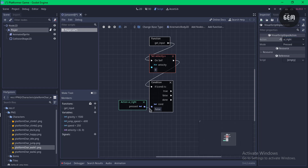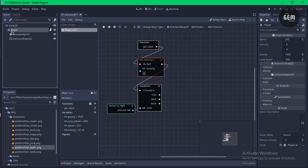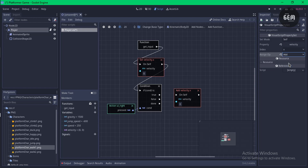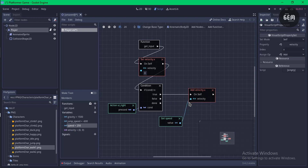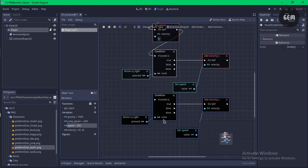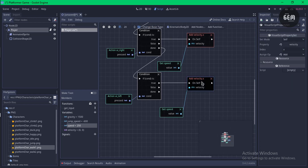To make the player move right when the right key is pressed, link this as a condition and add the speed variable to velocity on the x-axis. Select player, drag in velocity as a setter, set the index to 'x', then drag in the speed variable and link it as the value. To make the player move left, select all of this, Ctrl+D to duplicate, drag it down, link from 'done' to the new node, change the action to 'ui_left', and set the operation to subtract on the x-axis.